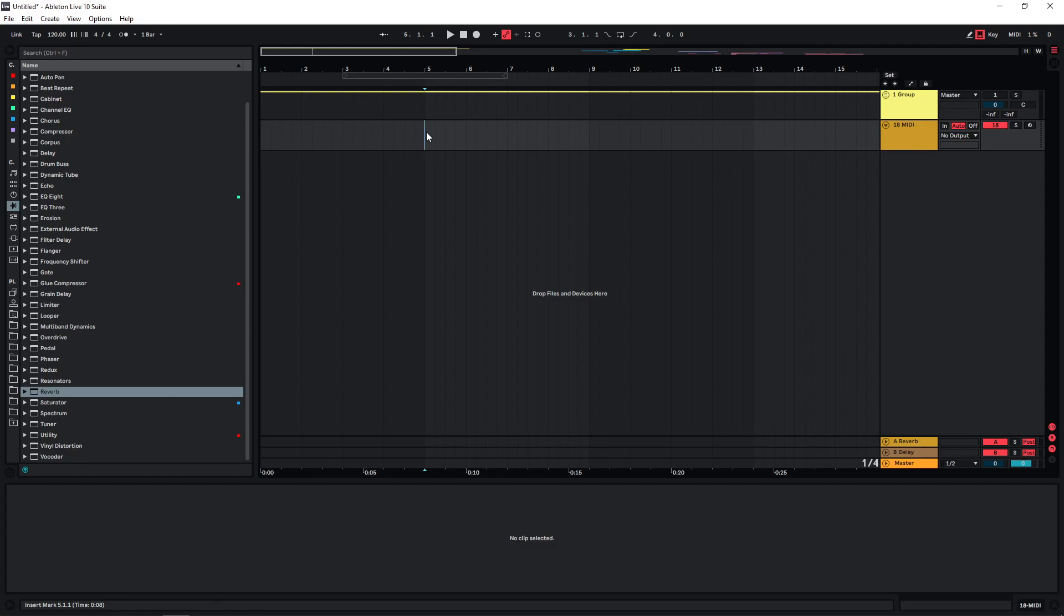And I will be using Ableton stock sampler, but you can use any sampler you want. And the industry standard for this is probably still Contact. So if you have access to Contact, you might want to use that one.